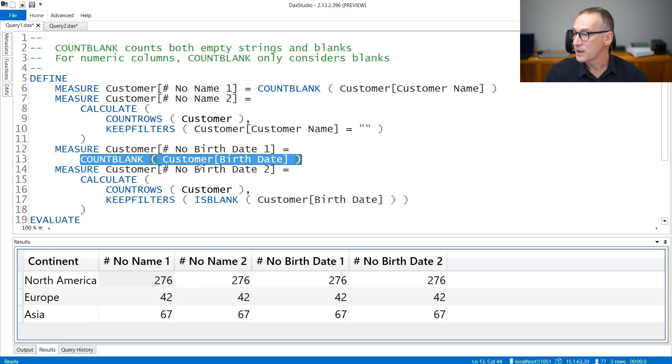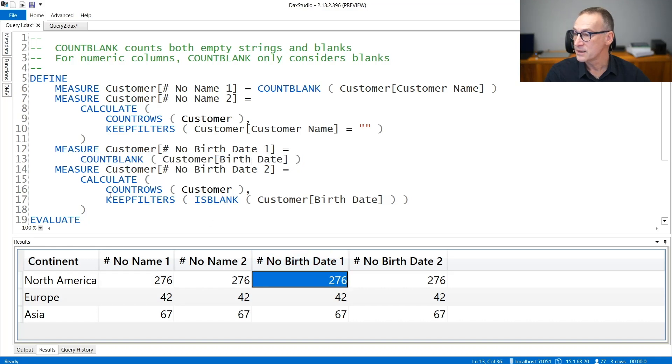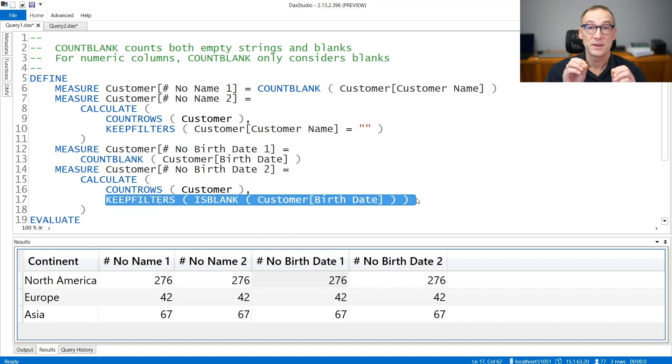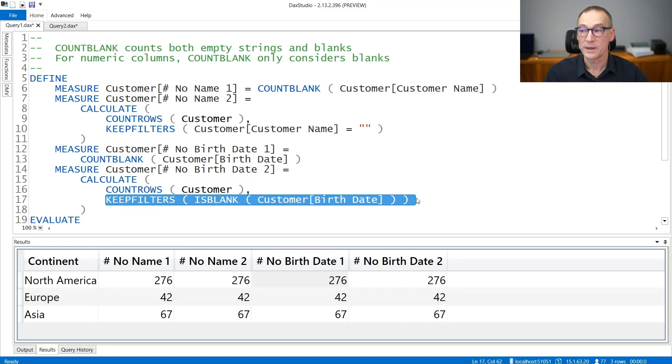You can count the number of customers that have a birth date and compare it with the version that uses ISBLANK. In this case, zero and blank are treated in a different way.